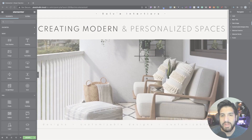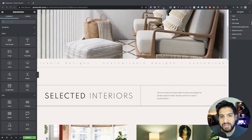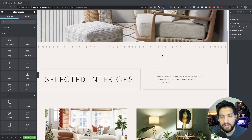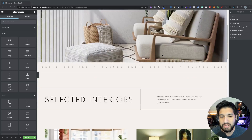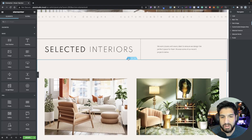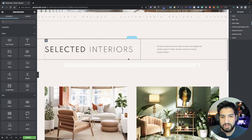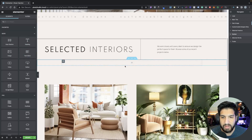Let's begin. Open up your Elementor editor. I'm using the interior designer template from Elementor Pro. The first thing we need to do is add a section — add one section with one column, and then go ahead and grab an intersection.